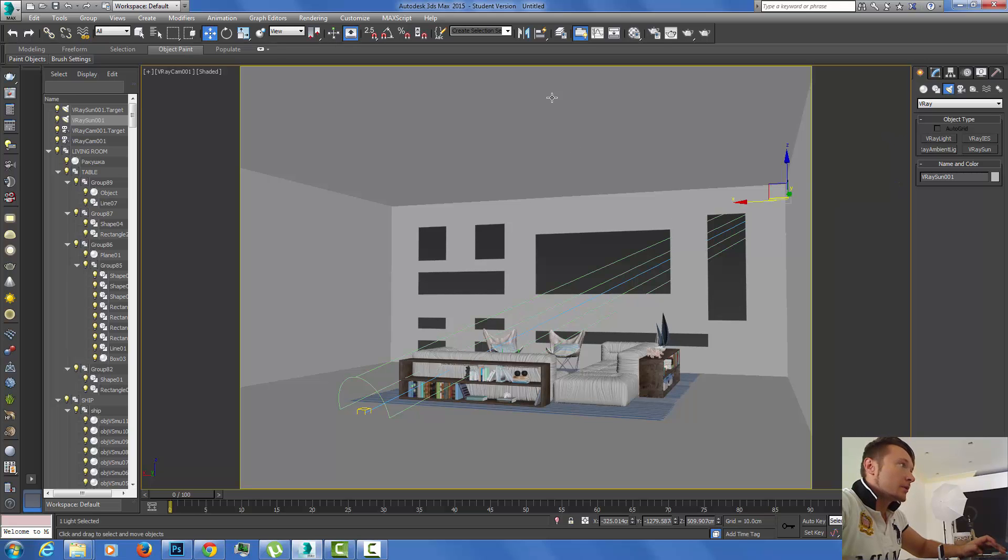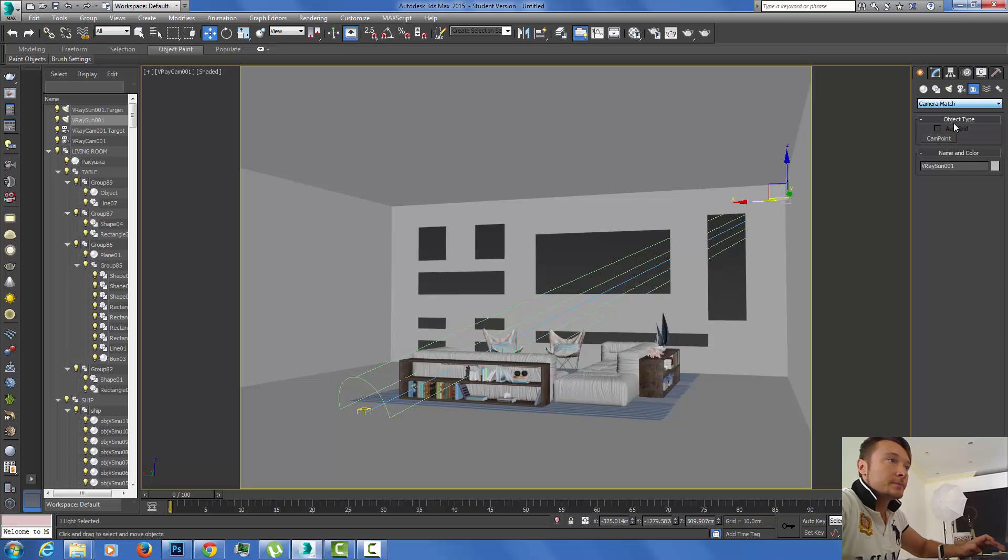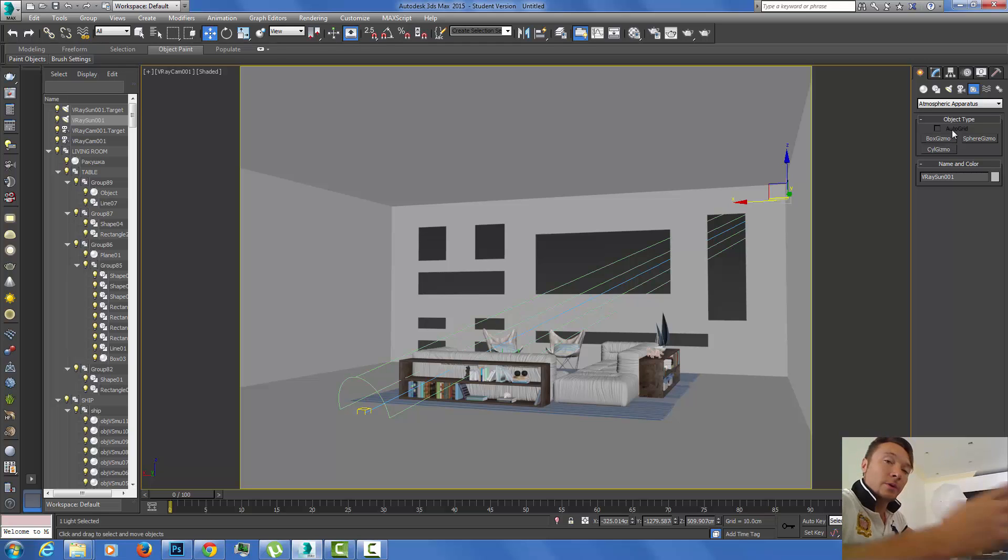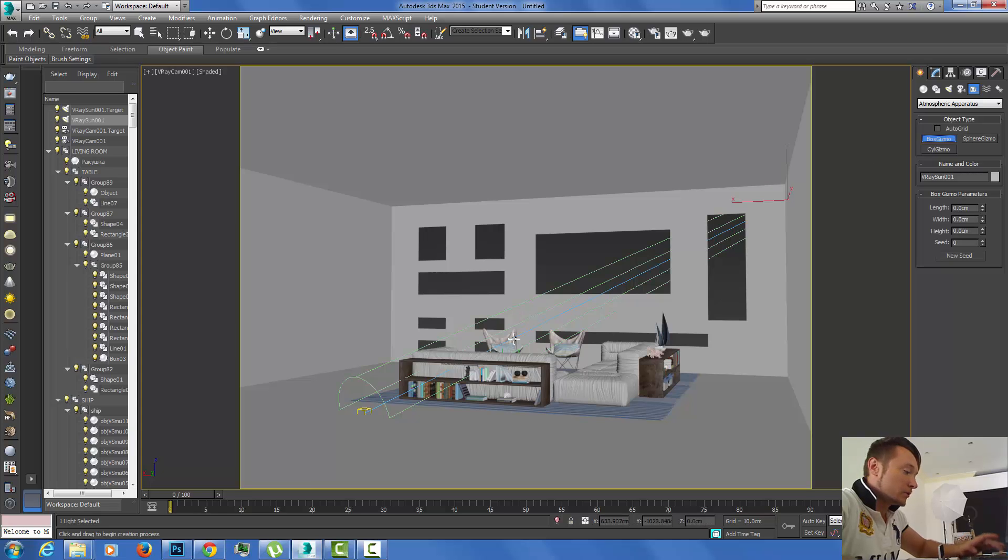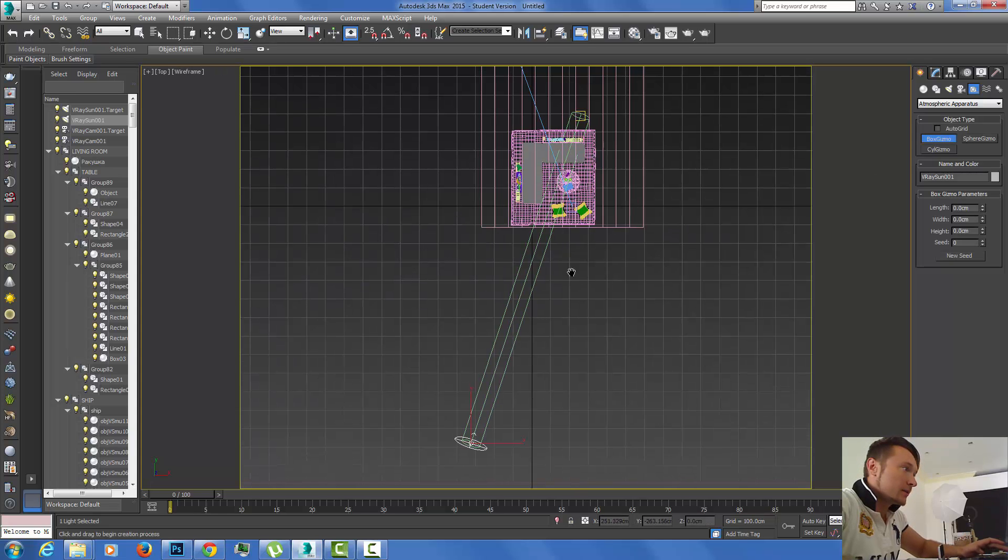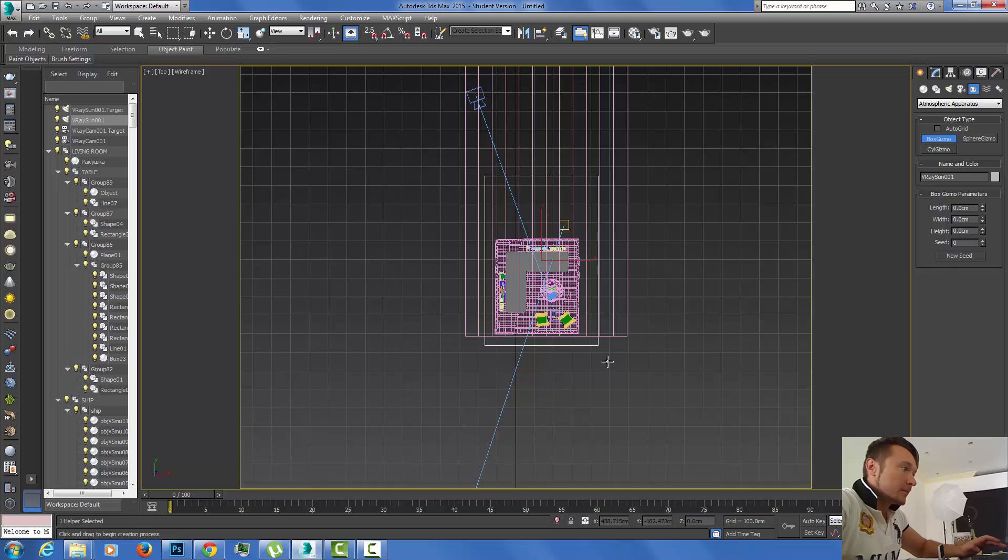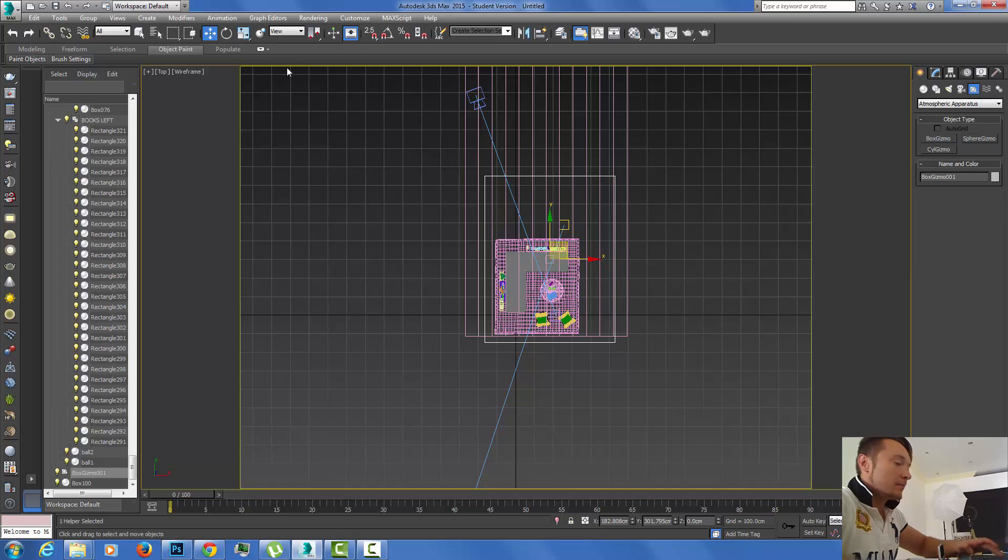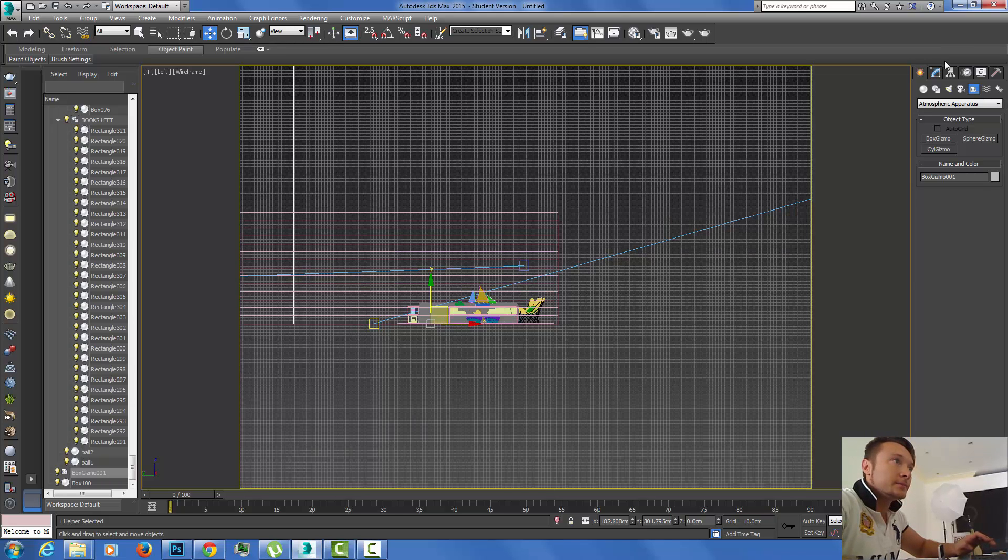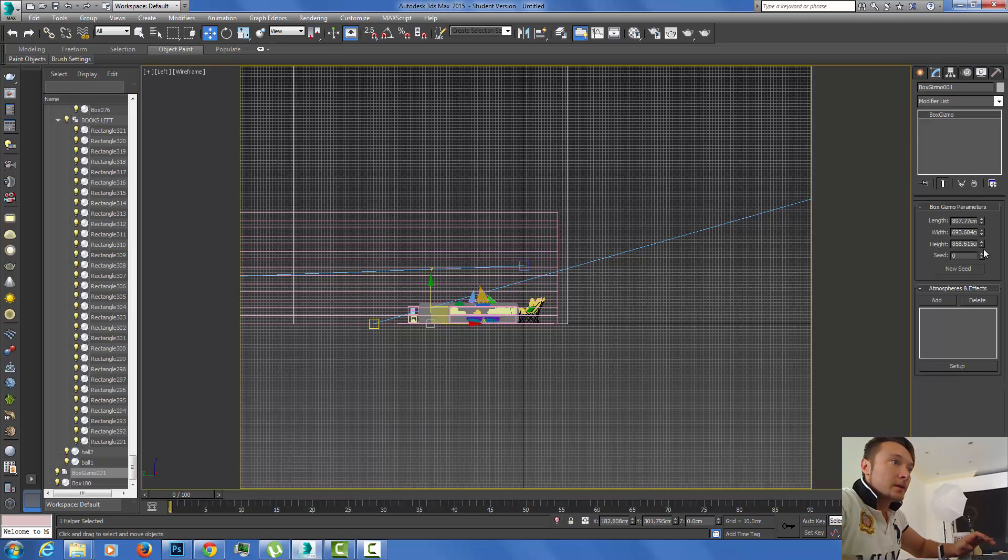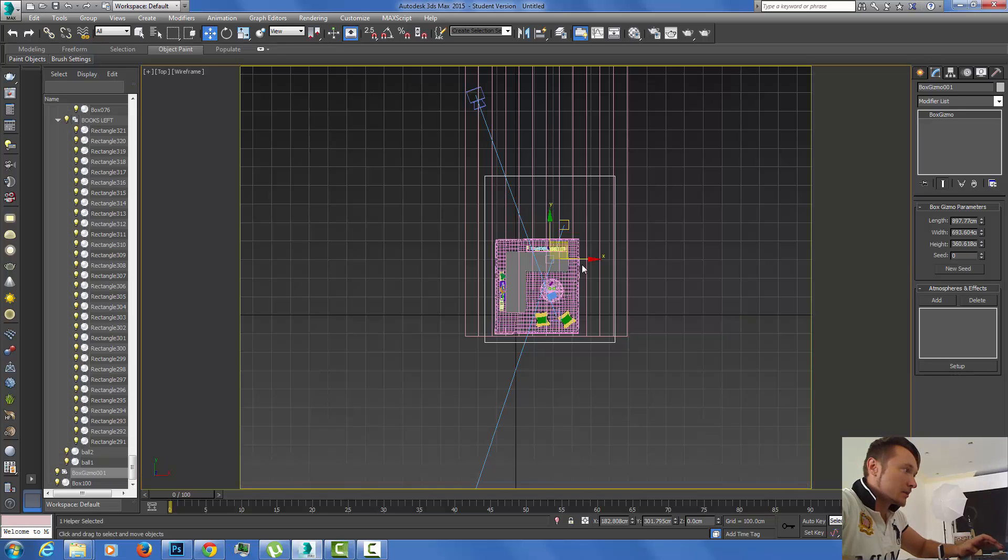The next thing I want to do is create a gizmo, an atmospheric apparatus. I'm going to create my box. Within this box I'm going to build my fog, because I don't want my fog to spread all around. Without that box, the fog will be spread all around the scene.